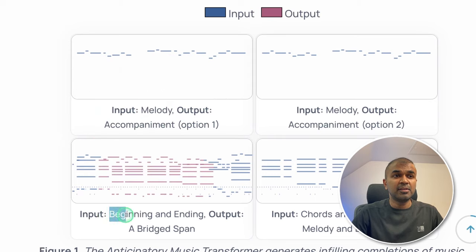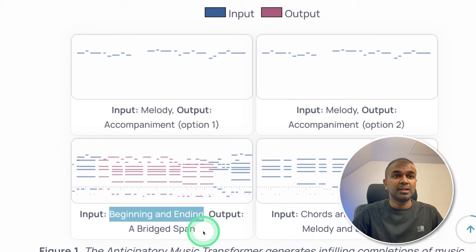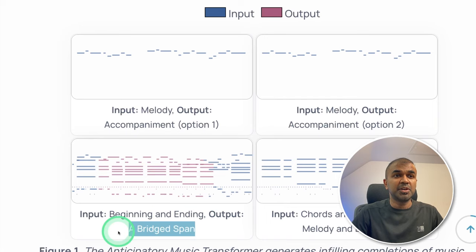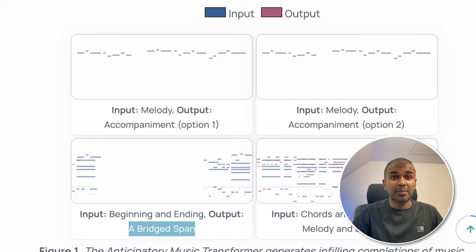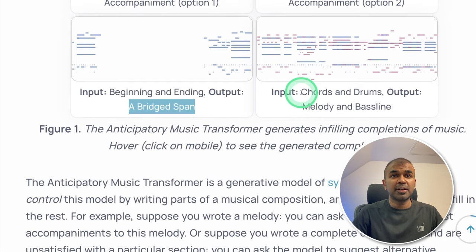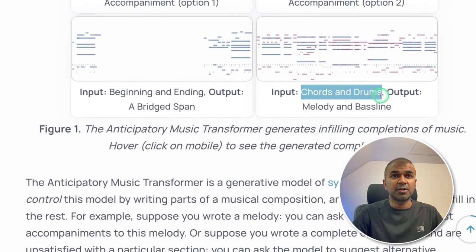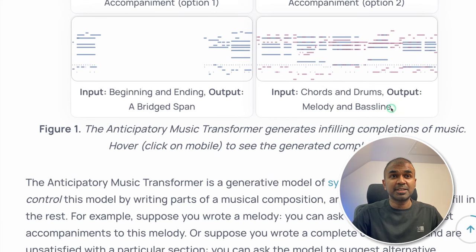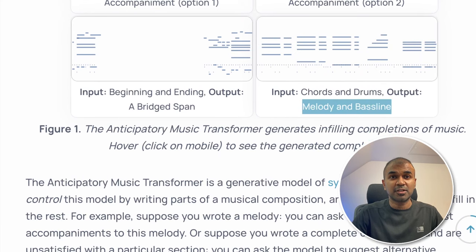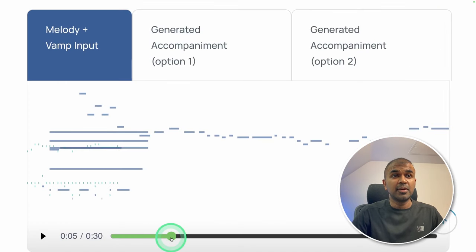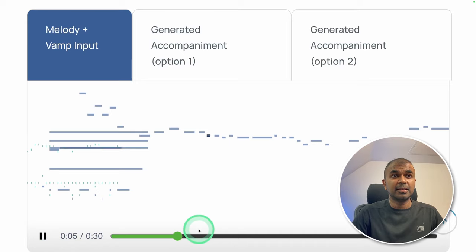If we give a beginning and ending of the music, then it will bridge the gap. If we provide chords and drums for a music, this can automatically create melody and bass line for us. Here is one example where we are providing a melody as you can hear it now.